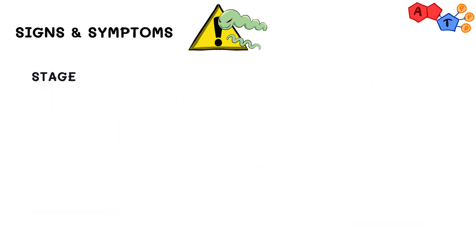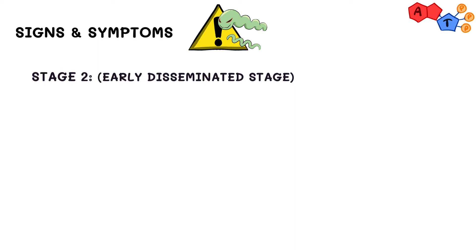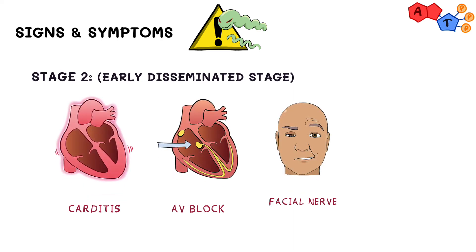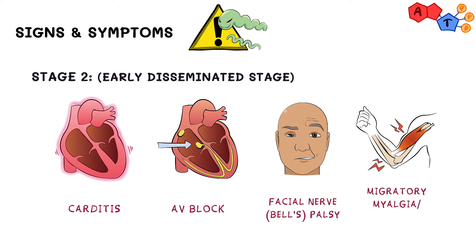In stage 2, which is the early disseminated stage, carditis, AV block, facial nerve palsy also known as Bell's palsy, and migratory myalgias or transient arthritis are the most prominent findings during this stage. Furthermore, secondary lesions could arise, but they are not as important.